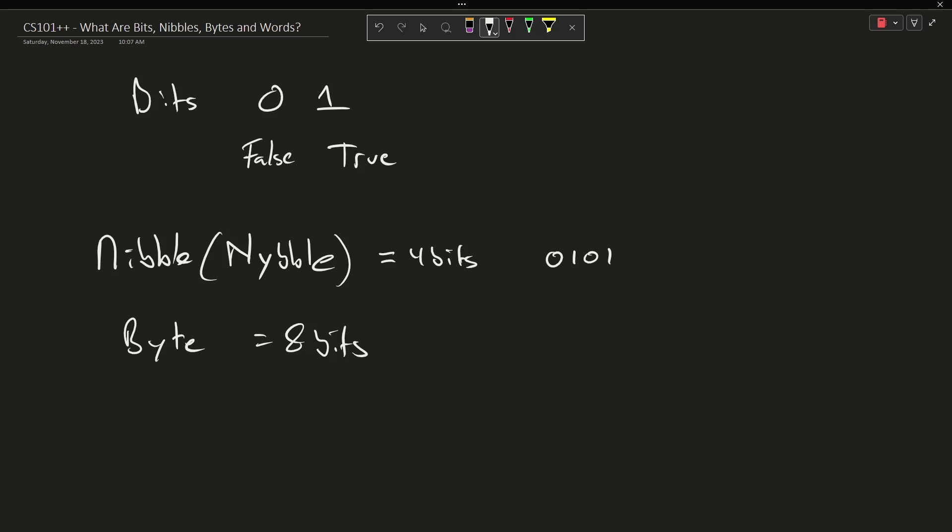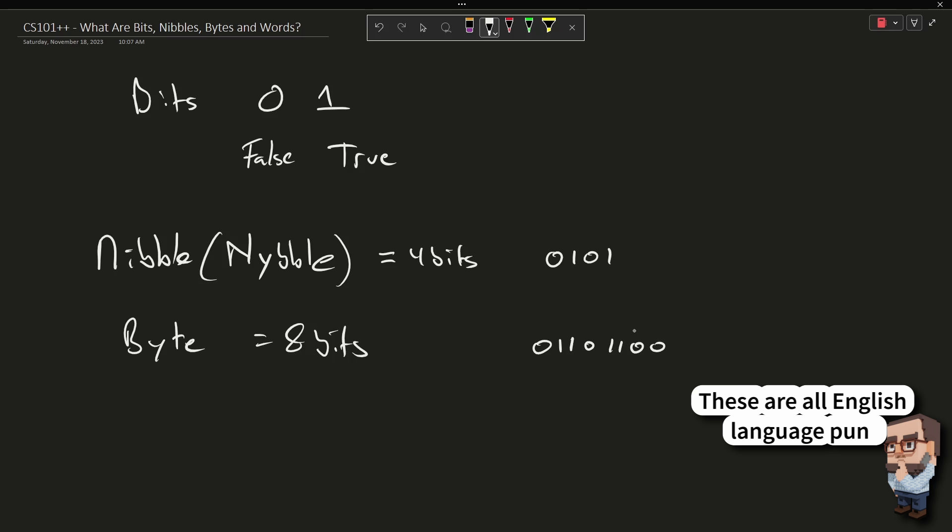A byte is 8 bits. If you think about it, that's why a nibble is kind of like a small byte, if you will. So that might be something like this, which is 8 bits.